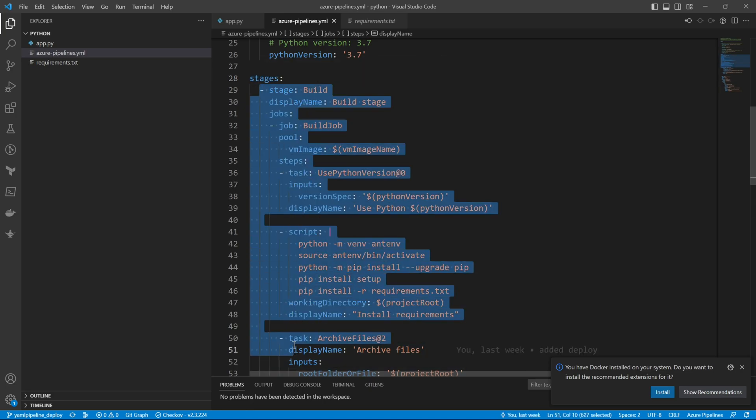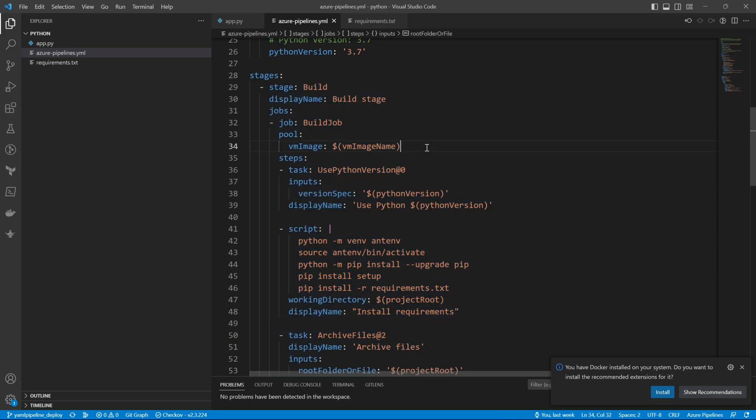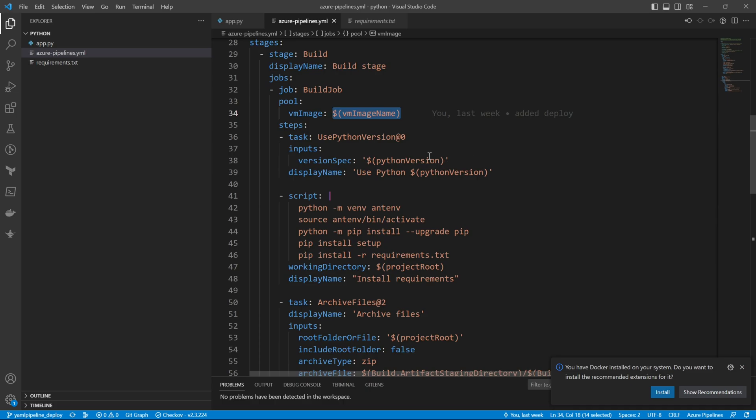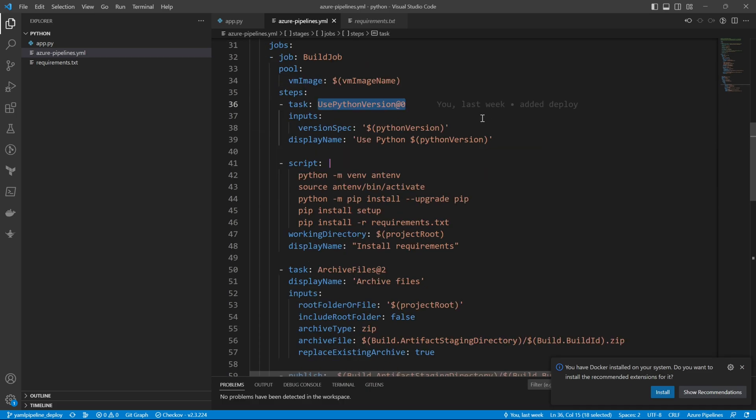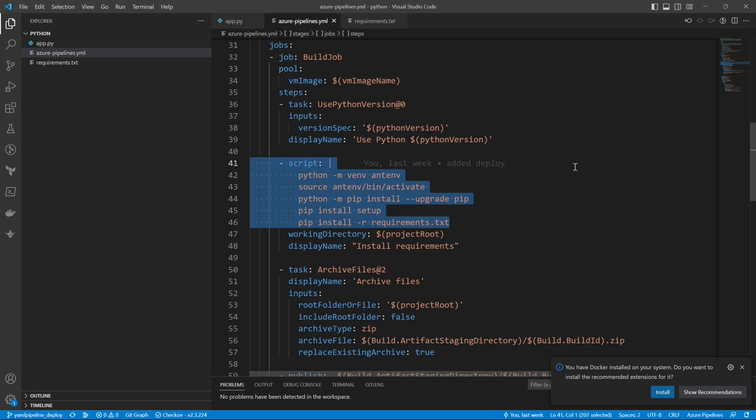Then the stages. Under the stages we have the first stage, which is the build. In build we define our jobs—the first job is the build job and the steps. The first task is use Python version, then you pass the script. Our script creates a virtual environment, activates it, and then installs our requirements.txt.